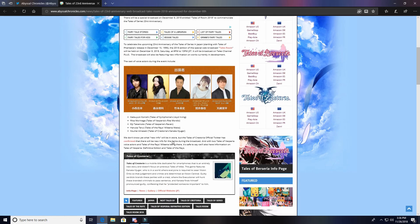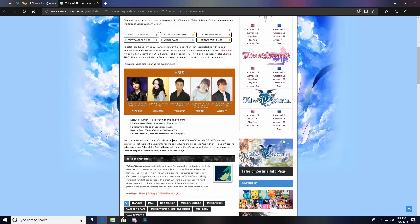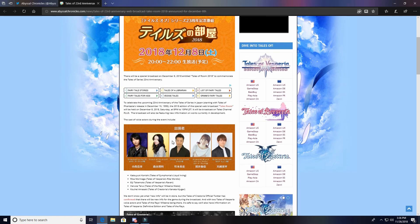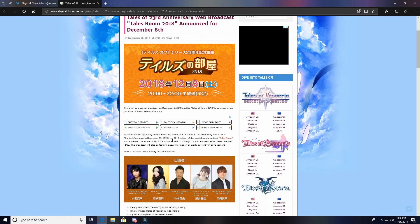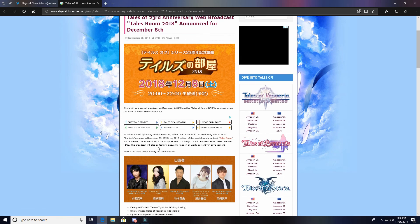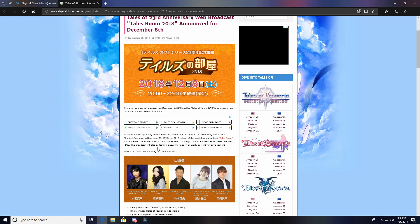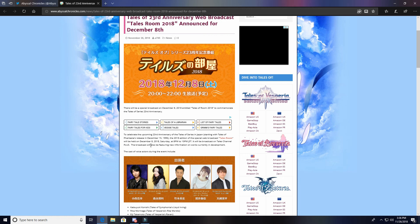Anyways guys, that is it for this video. Let me know what you're excited about, let me know what you're expecting to see in this year's Tales Room. I mean it's a two hour stream like every year. So I'm hoping for maybe just a little tease for the new game that's going to be coming to console at some point in the future - like a name drop or a picture of the main character, even something as small as that. But I guess we'll just have to wait.